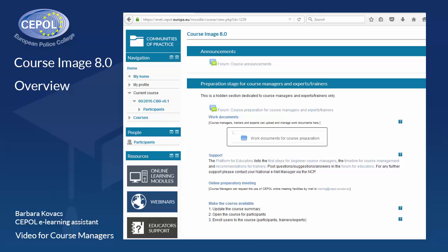The tool provides a structured format used for residential activities and follows five main sections. It starts with the announcements, which is followed by the preparation stage for course managers and expert trainers.